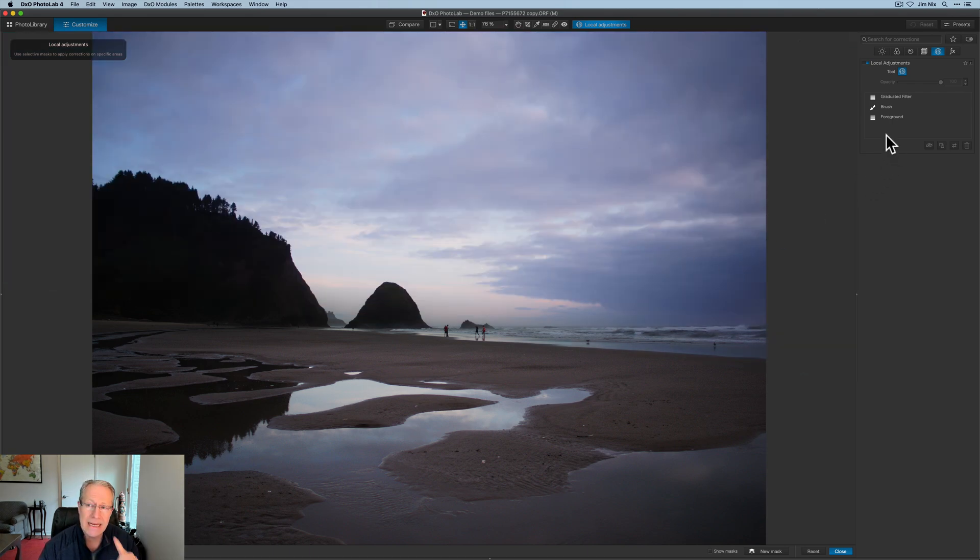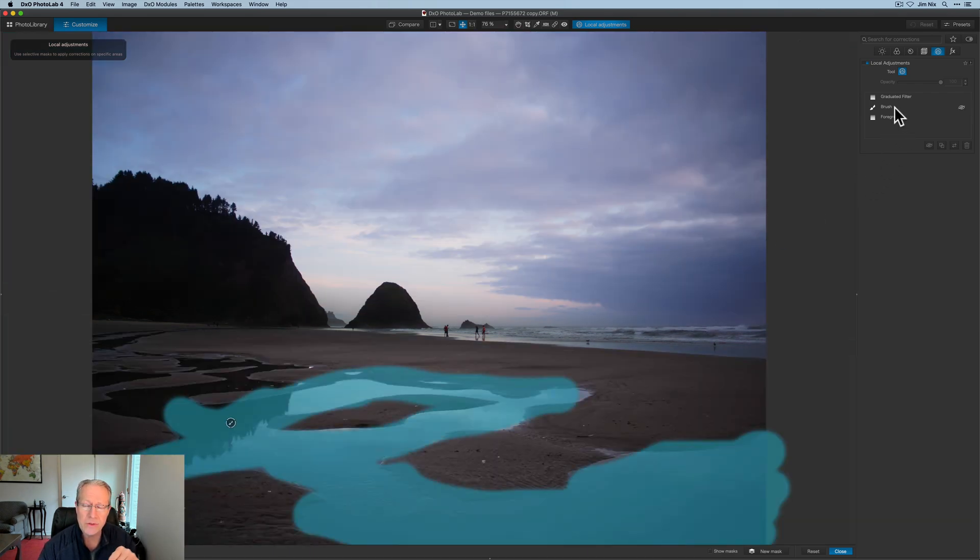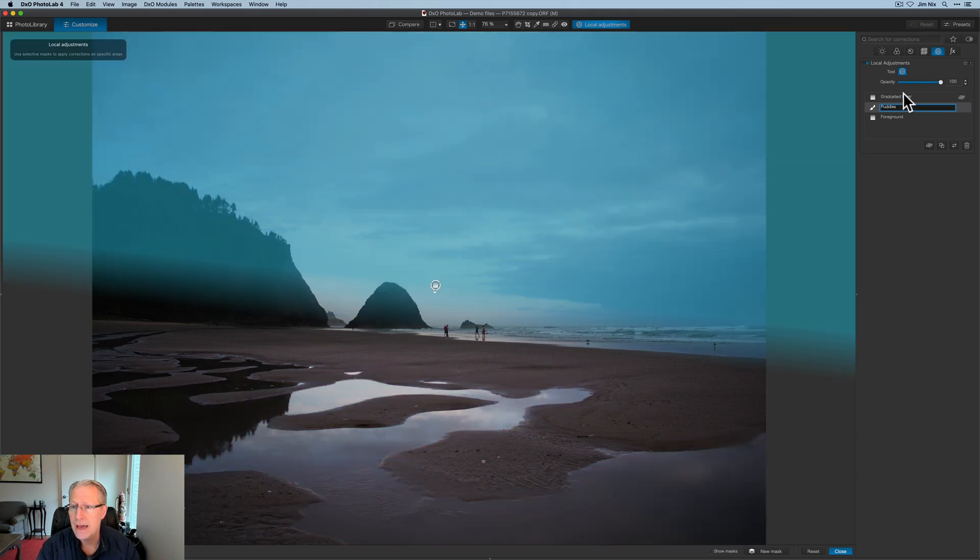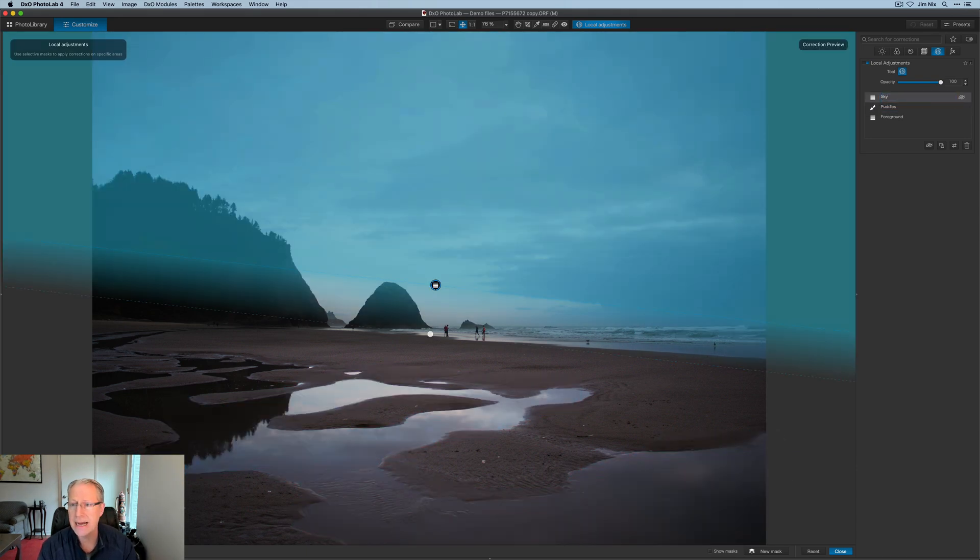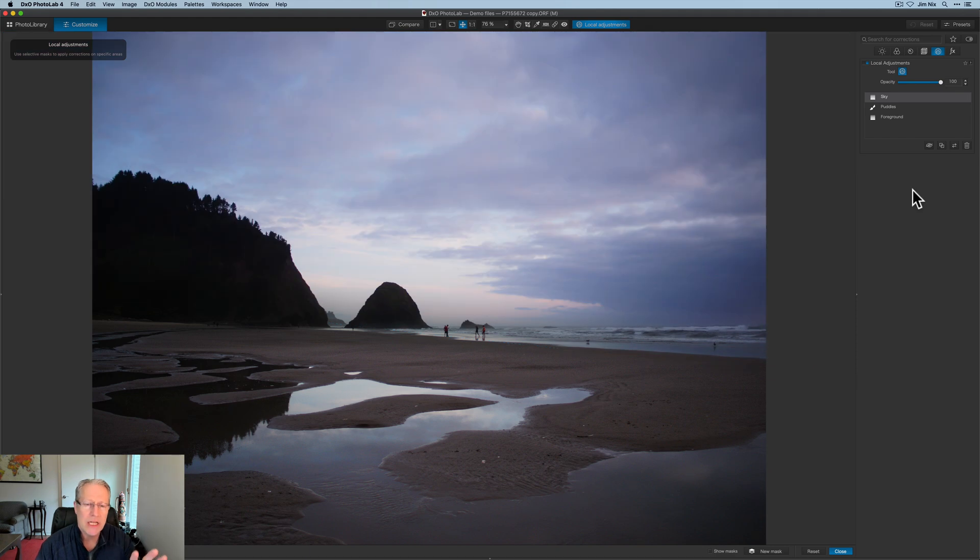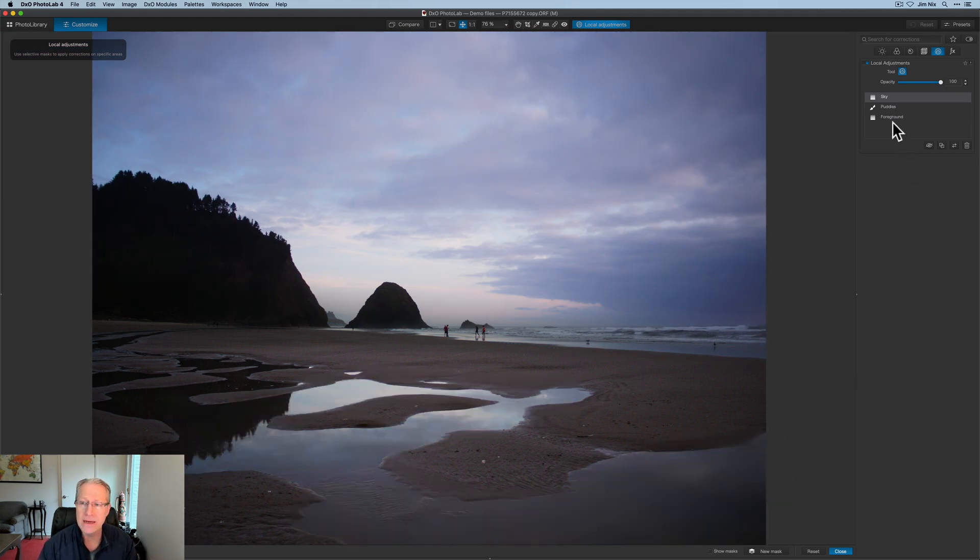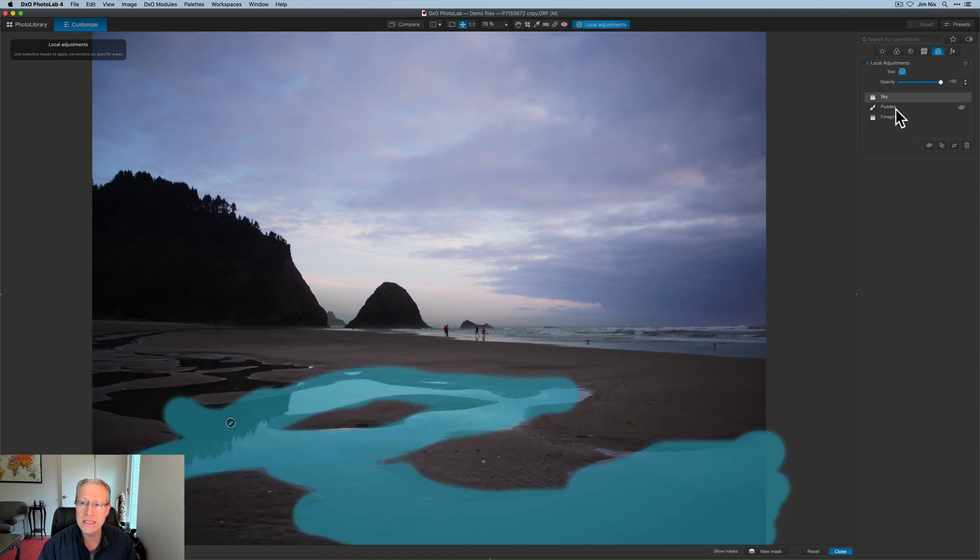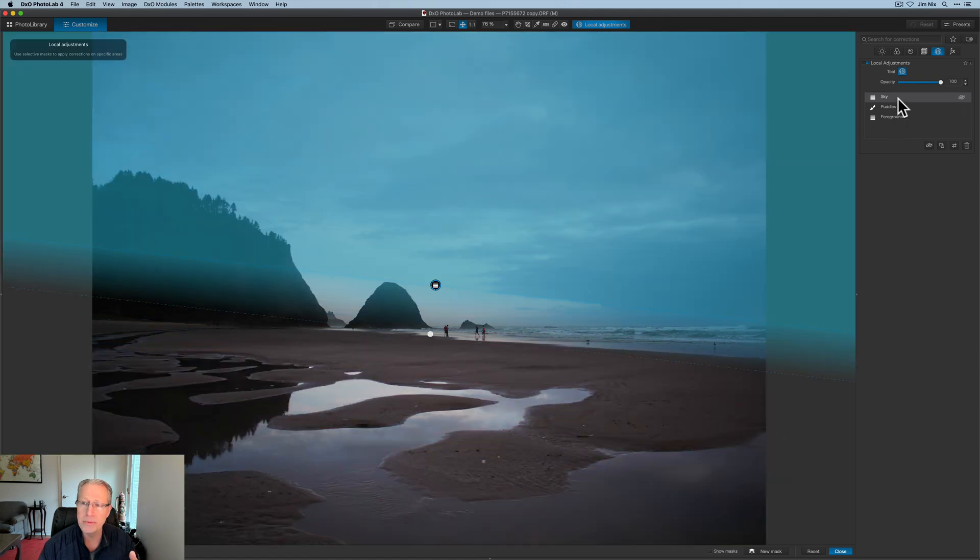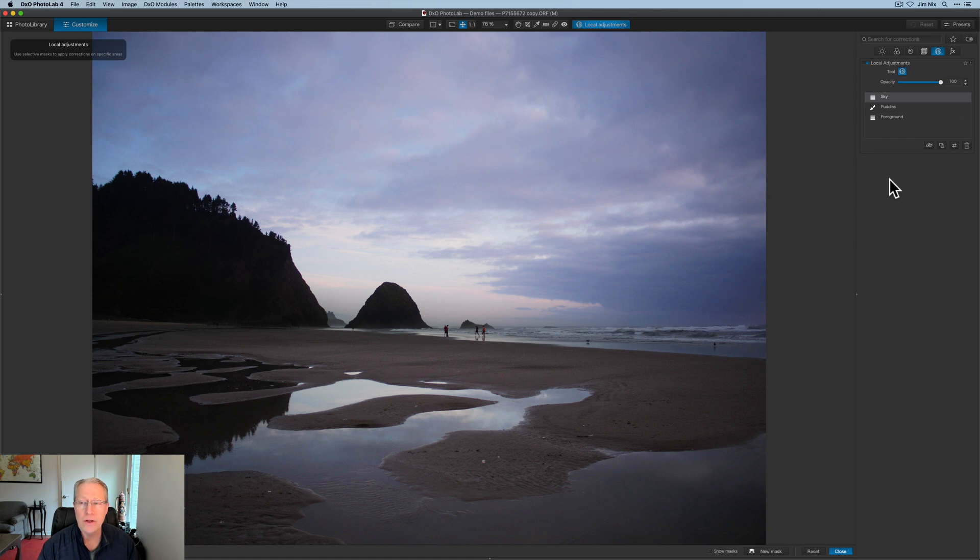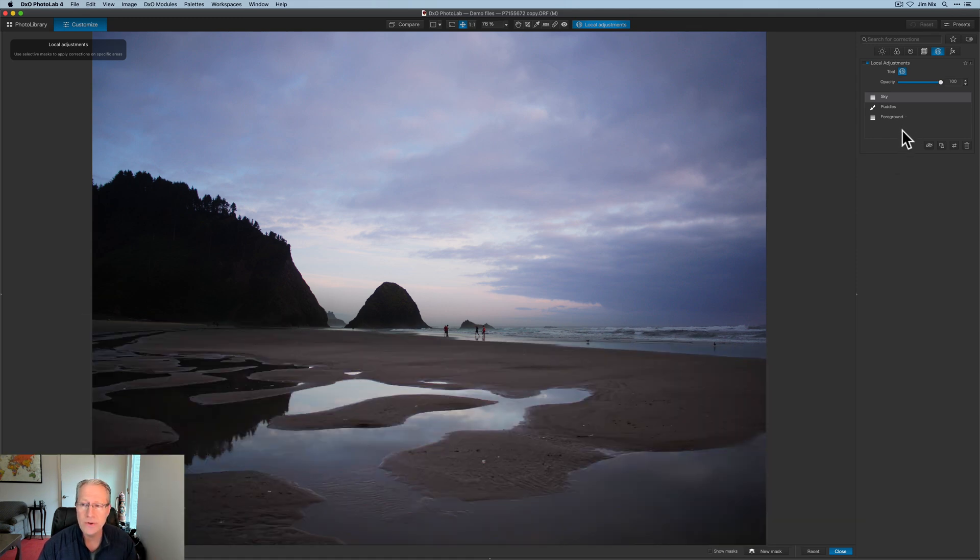Now, once again, I've got filters over here. So I'm going to rename brush. I'm going to call that puddles. And then this top graduated filter, I'm going to rename sky. So again, this is helping me keep track of what I'm doing. So again, if I wanted to, I can hover over these. You can see where these different masks are applying. As I hover, you can see the differences there.